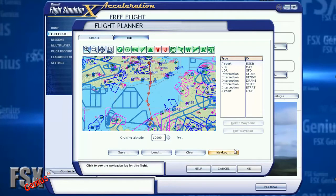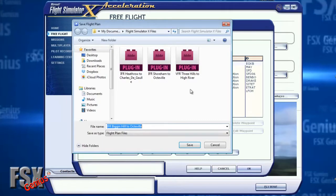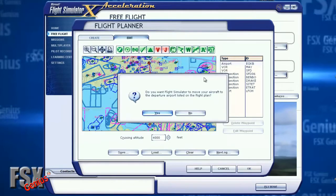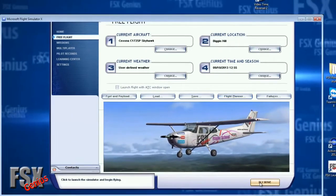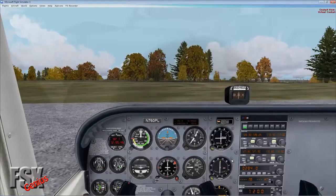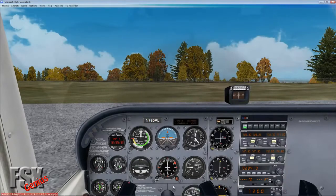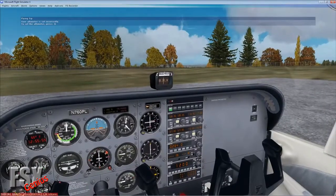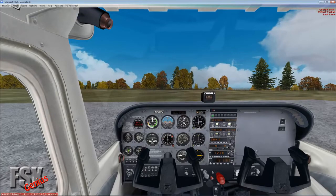We're setting cruise altitude to 4,000 feet — 10,000 would be a bit much for a Cessna. Click OK, save the flight plan into your FSX documents folder, and when asked if you want to move your aircraft to the departure airport, say no since we've already set our location. Click Fly Now. At Biggin Hill, first thing is Control+Period to set the parking brakes.